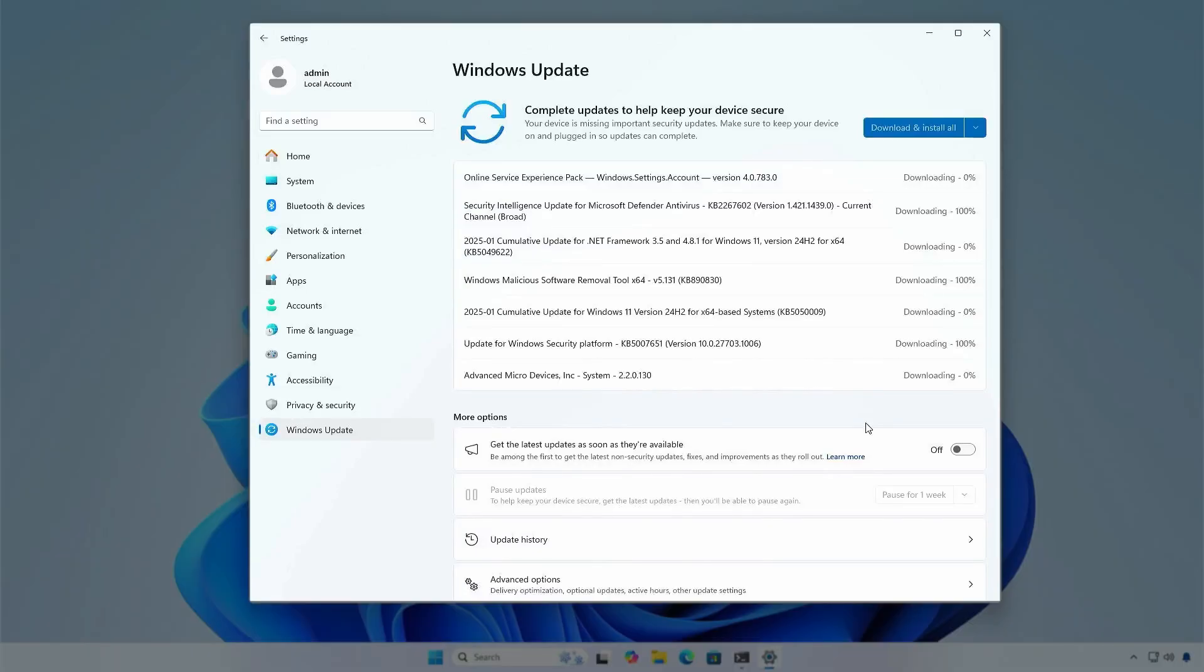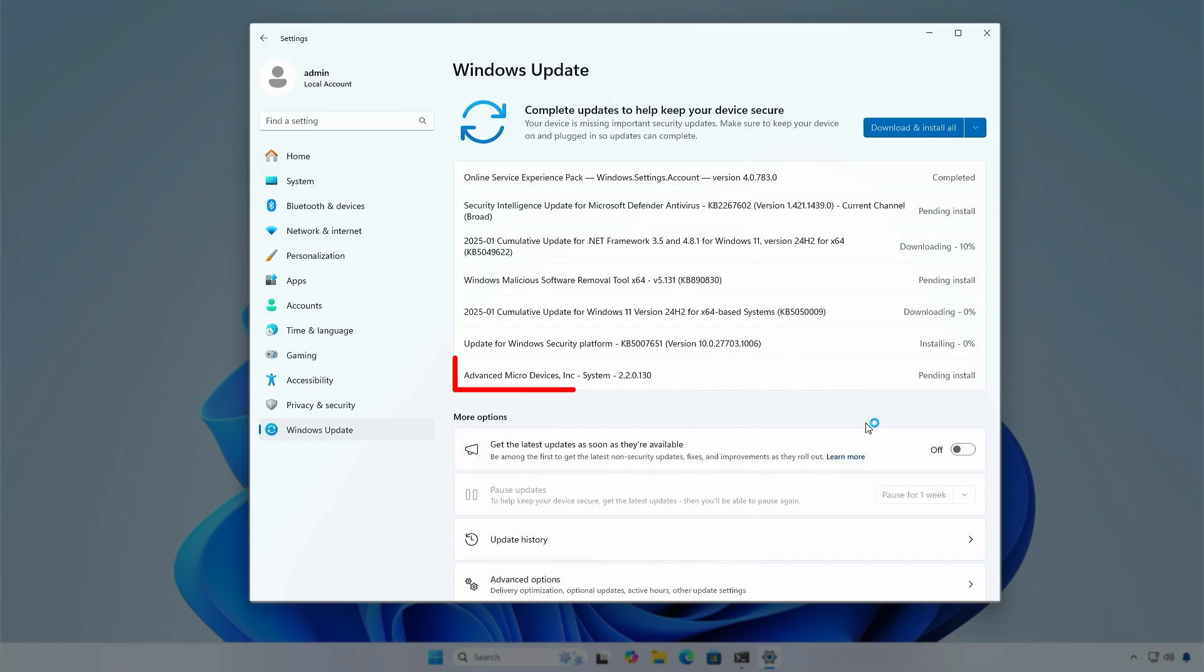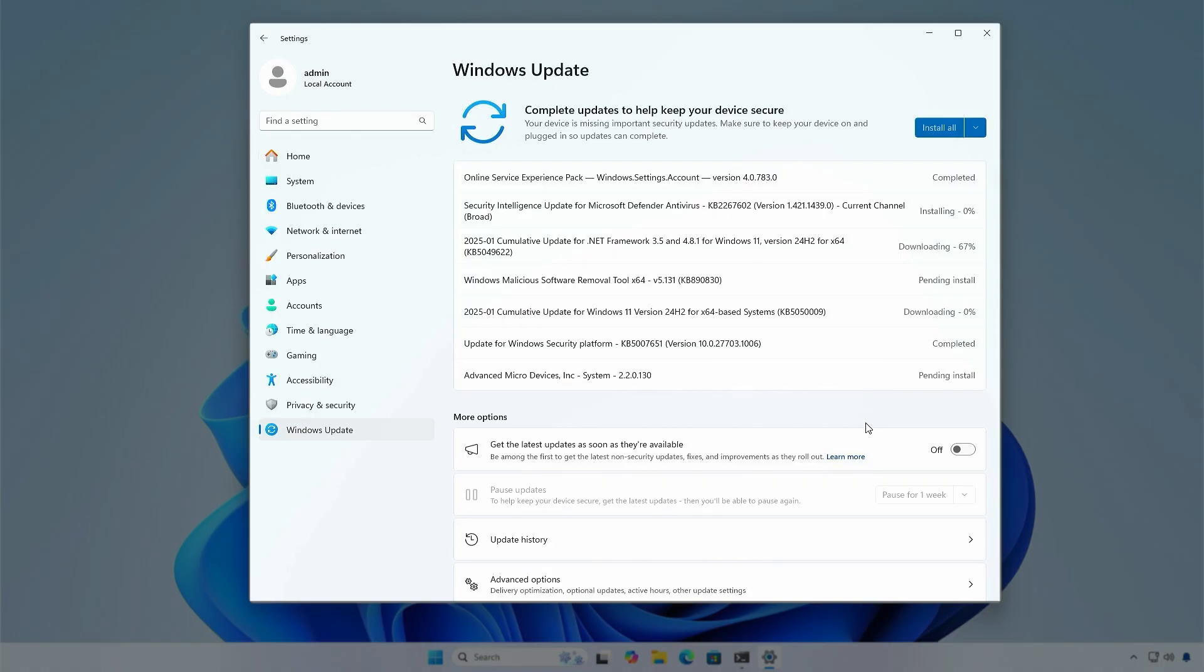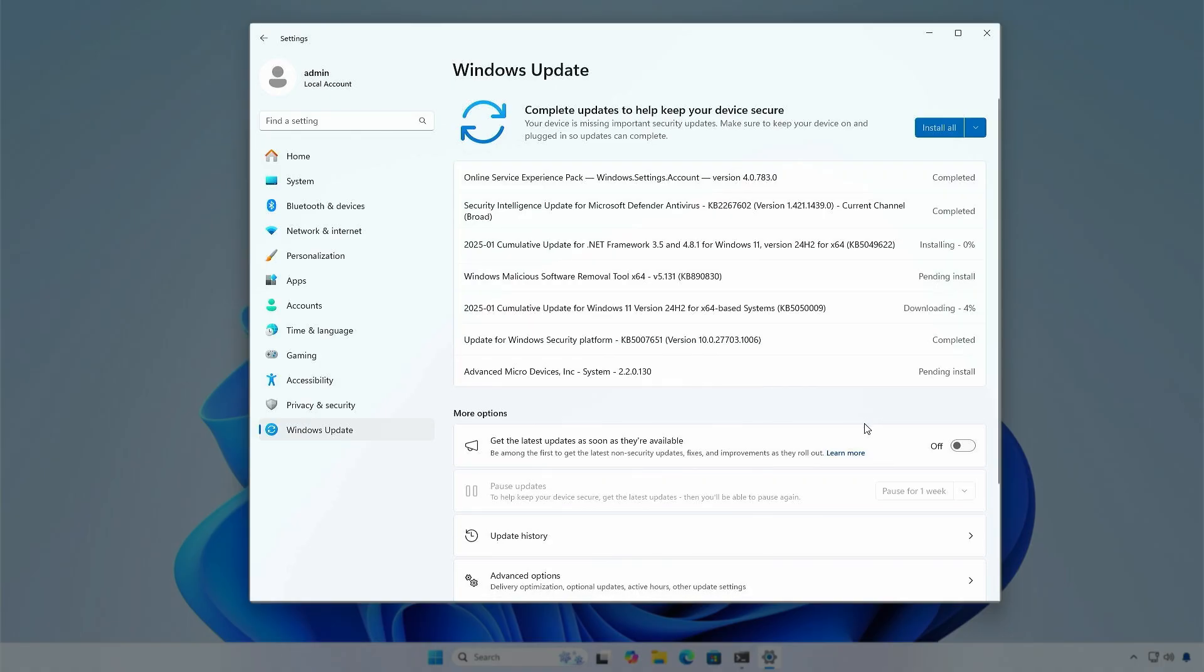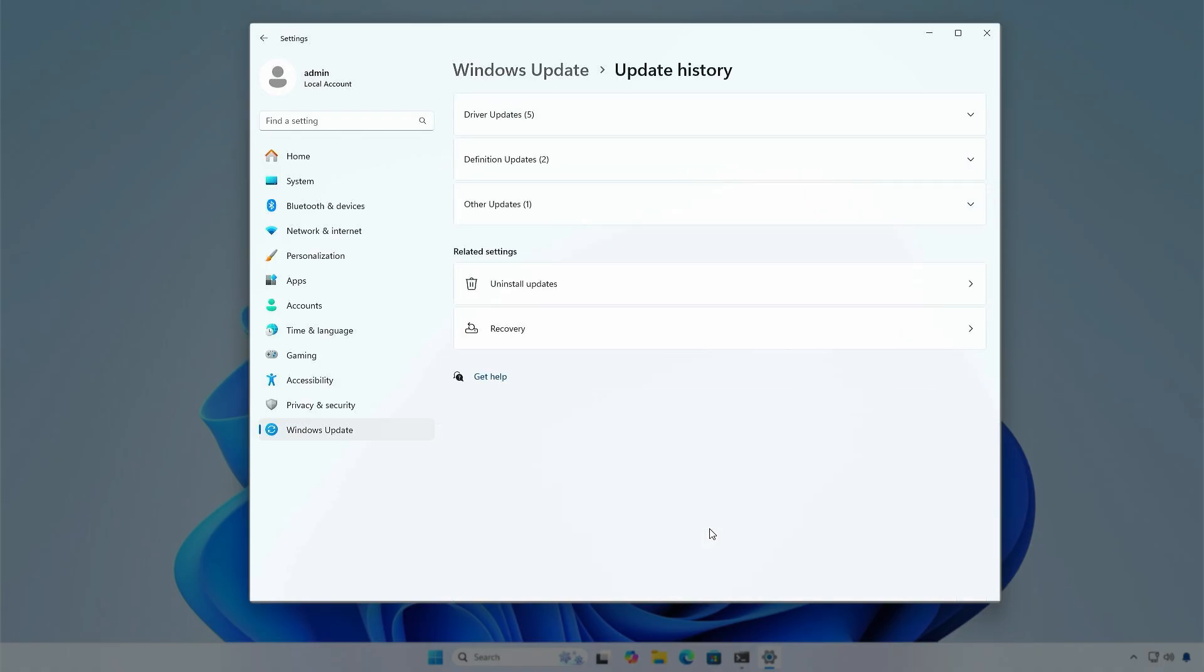In this video, we'll show you how to disable automatic driver installation from Windows Update. By default, all drivers are updated automatically through Windows Update. In some cases, you might want to disable this feature to install or update drivers manually.